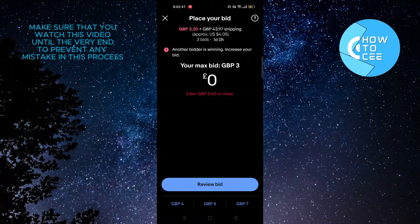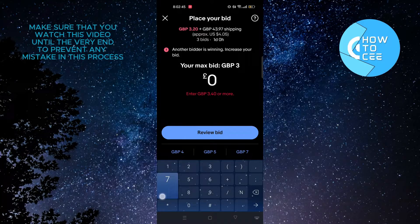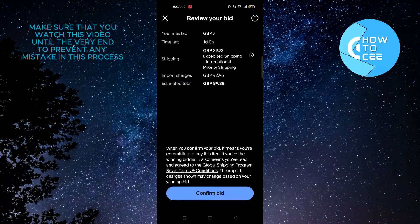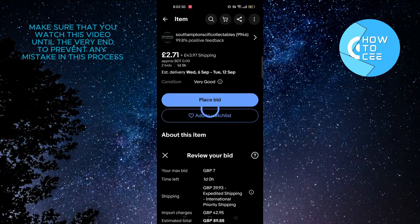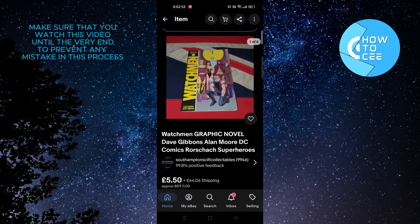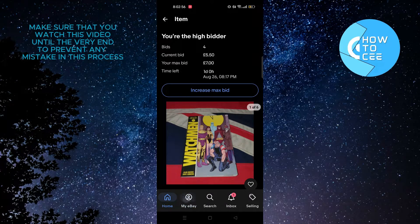As you can see, our bid is lower than someone else's, so we need to put in a higher bid. Then tap on review bid again, and after that tap on confirm bid. As you can see, our bid has been placed and we are now the highest bidder.